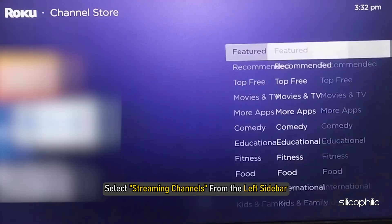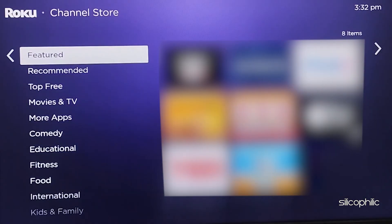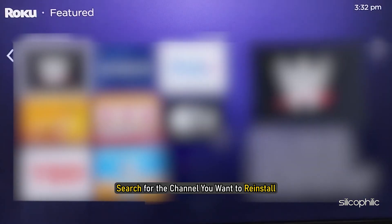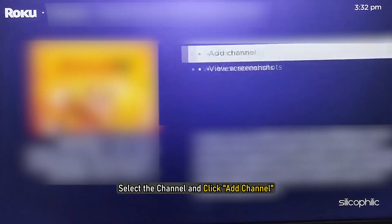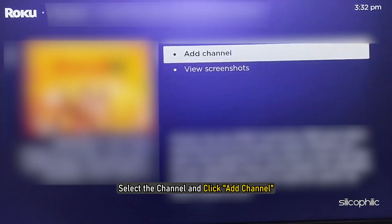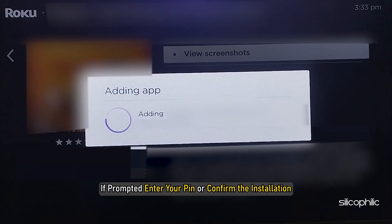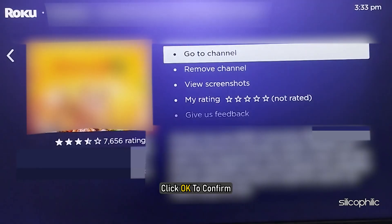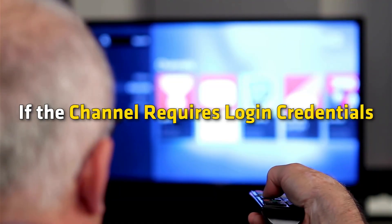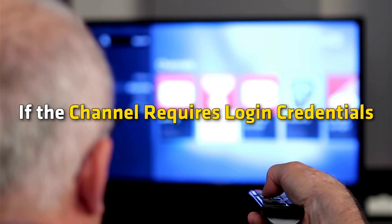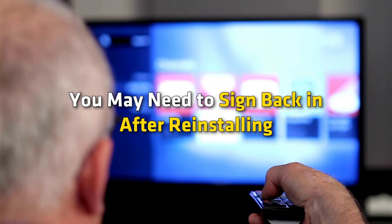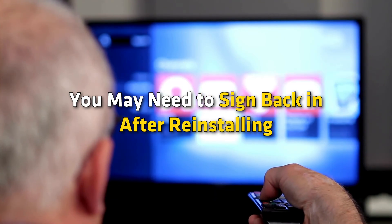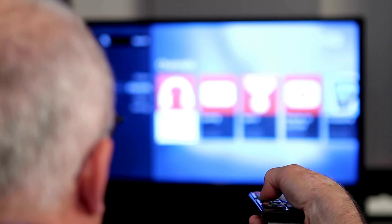Now go to the Roku home screen and select Streaming Channels from the left sidebar. Search for the channel, select it, and click Add Channel. If prompted, enter your PIN or confirm the installation and click OK to confirm. If the channel requires login credentials, you may need to sign back in after reinstalling.